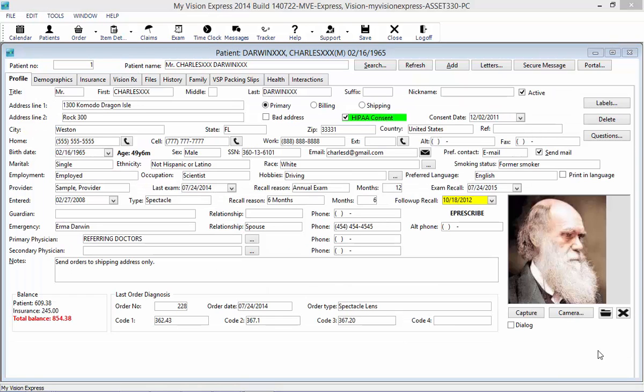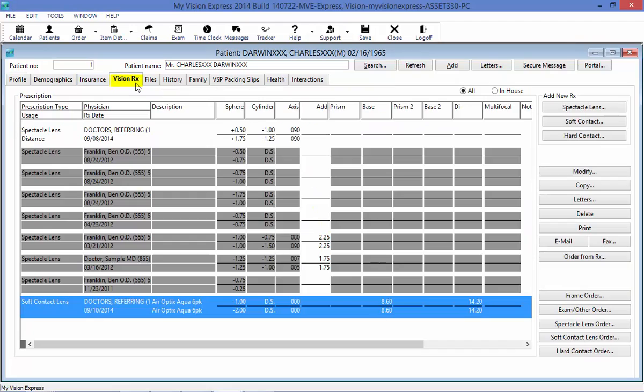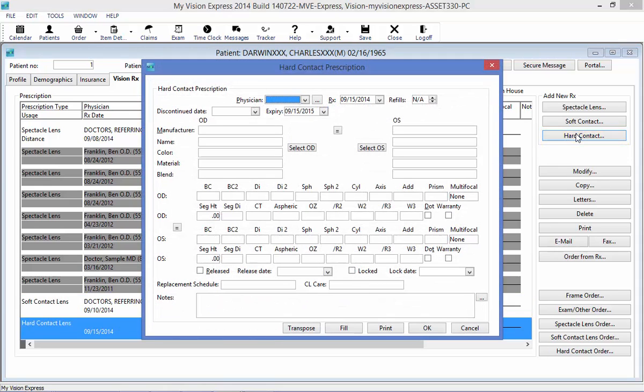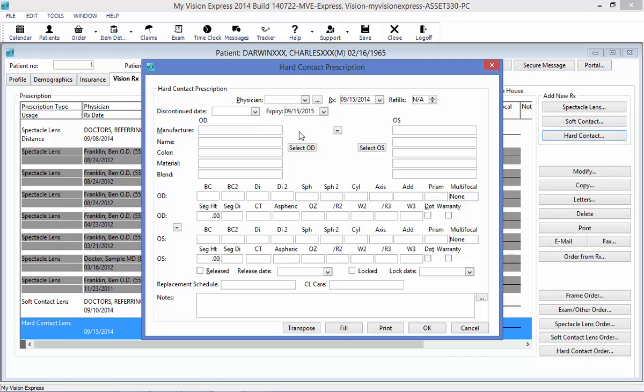To finalize our tutorial today, we will go ahead and enter a prescription for hard contact lenses. Again, in the patient profile, I'm going to go to the VisionRx tab. Here I will choose Hard Contact Lenses on the right. I'm going to get a Hard Contact Lens Prescription window, where I can choose the physician that is sending me the prescription, enter the Rx date, and I can enter an expiry date.